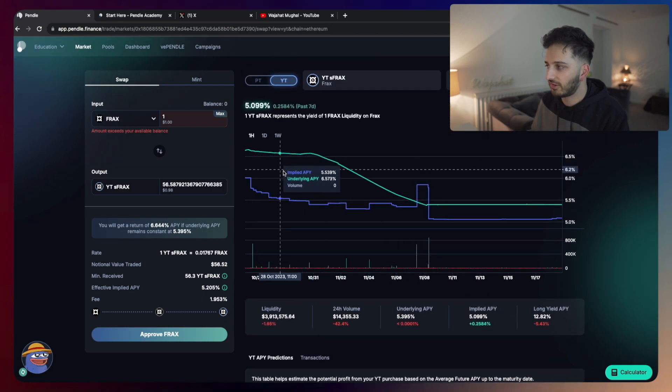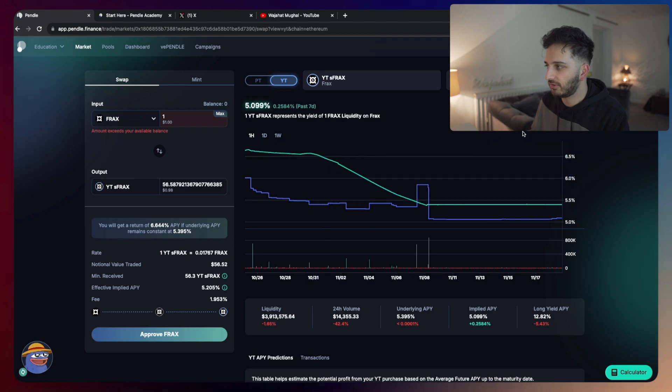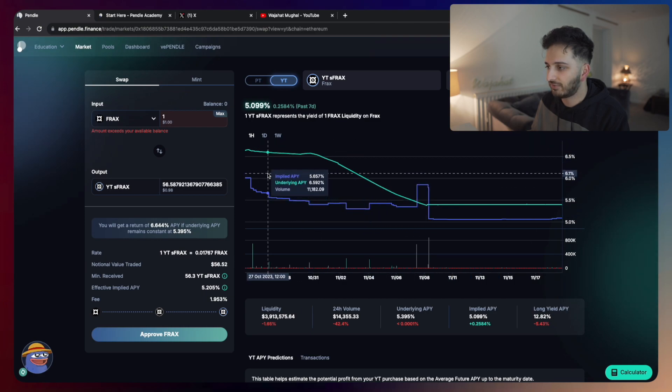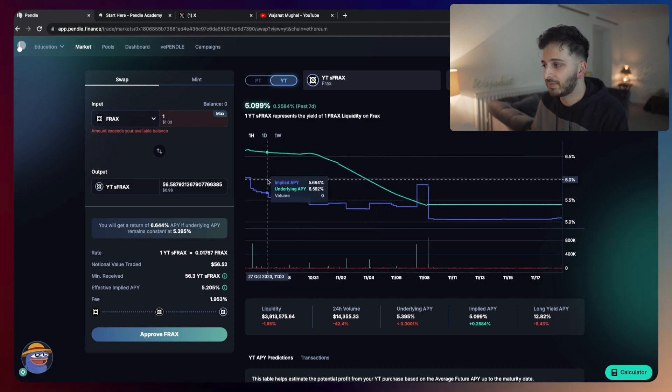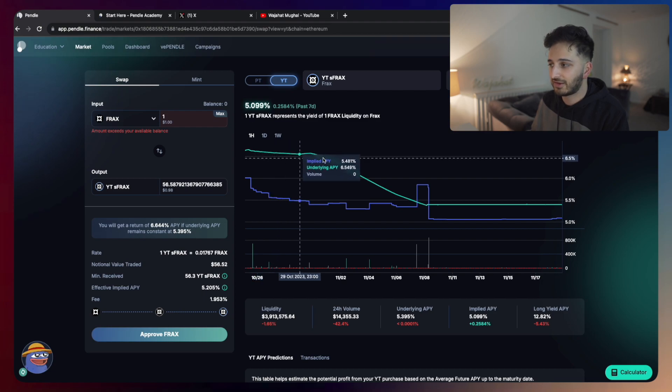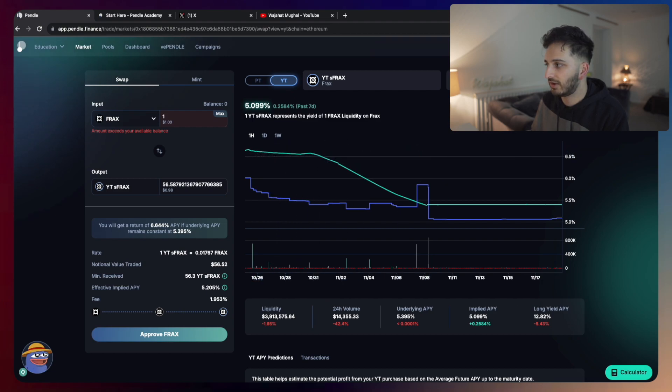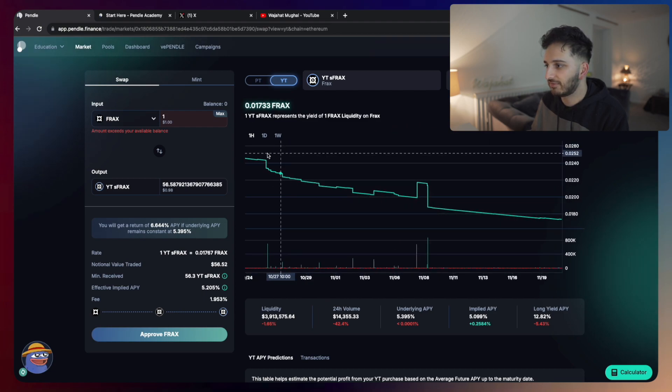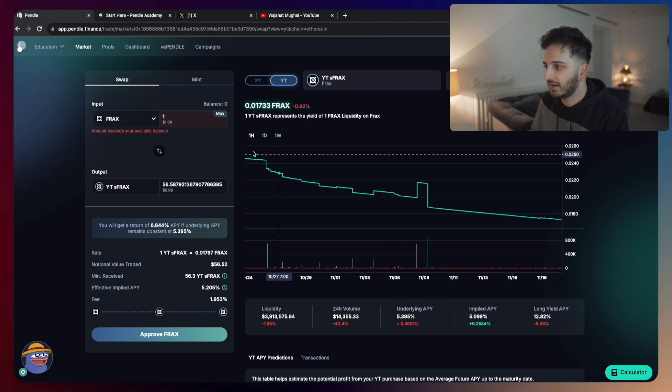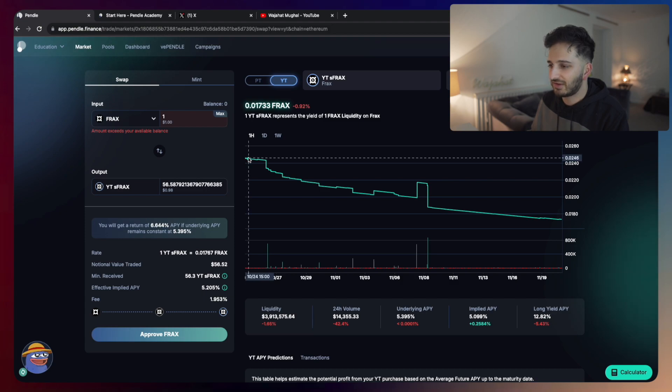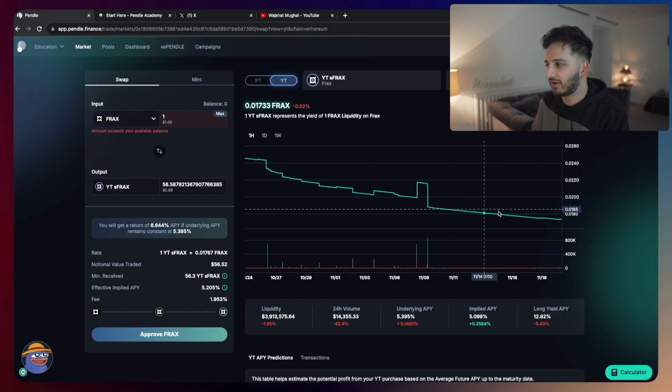They've got these lovely charts which also tell you the difference in APY from what the market is implying and the underlying APY, and how the price of this asset changes over time. You can see that the actual yield token price has been going down quite a lot.